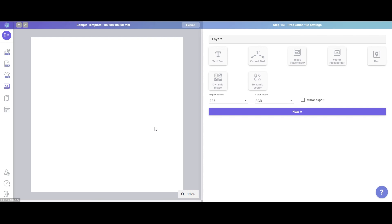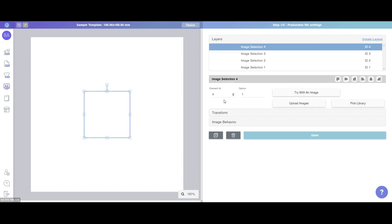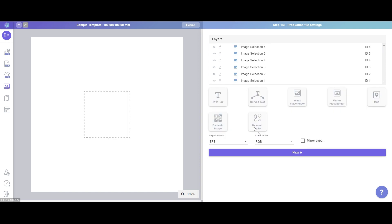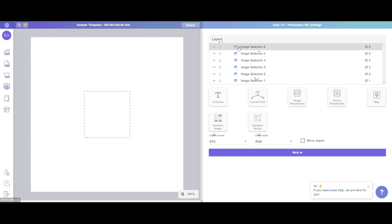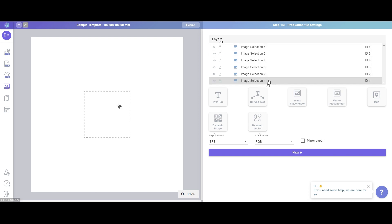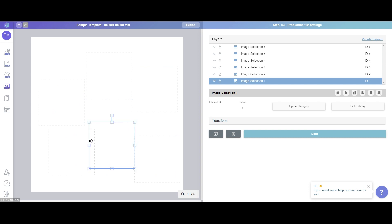The next question is: what is layout? Let me clear all the layers here and create a lot of layers — totally six layers. By the way, text box and dynamic image are the most often used layer types that you will select in the future. Okay, create six layers here and put them in different positions — totally six.